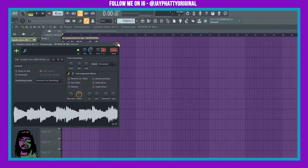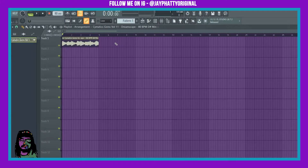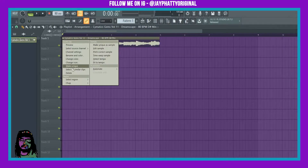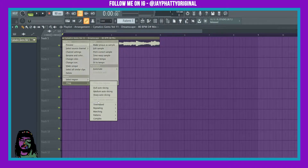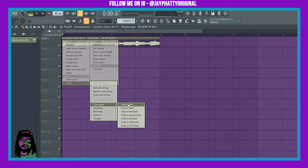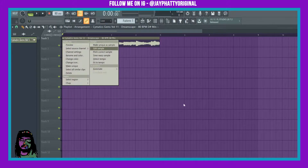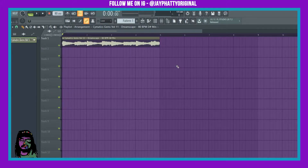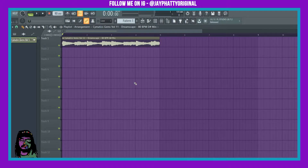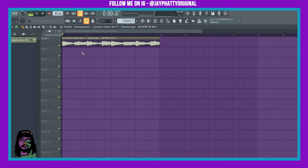That sounds pretty dope already. There are a bunch of different methods. You can decide to just sample it by right-clicking it, going to Chop, going to Time Based, and chopping in bars, beats, half beats, or quarter beats. That is a method I like to use a lot, but since this is a tutorial for FL Studio 20, we're going to show off a newer method that is way easier than just trying to find the transients.